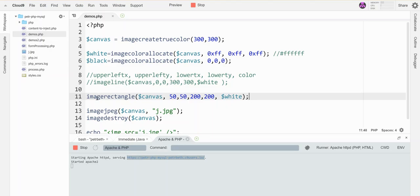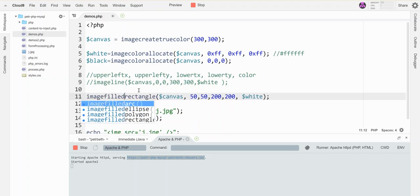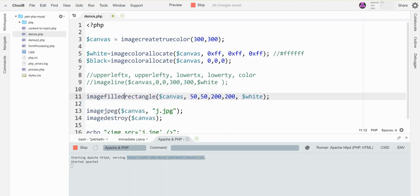And then there is also an alternative to this guy. Instead of just imagerectangle, there's imagefilledrectangle. And so that will color in the rectangle instead of just outlining it. And that is the basics of how you draw in PHP.